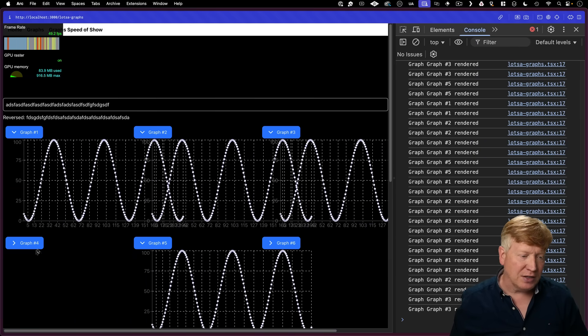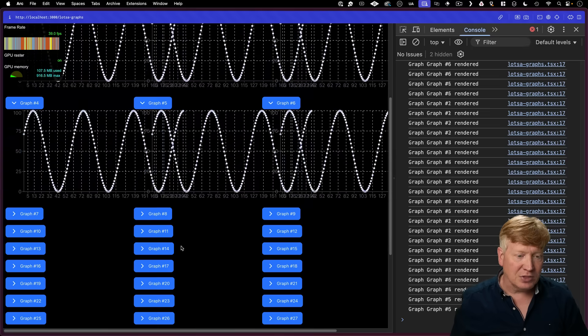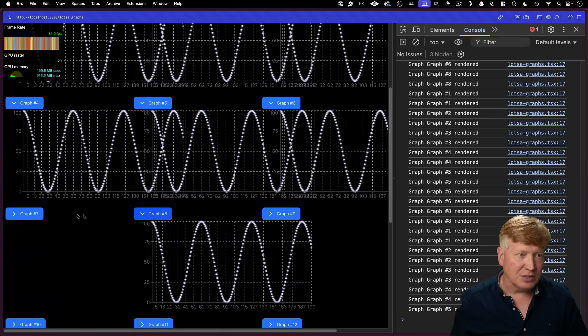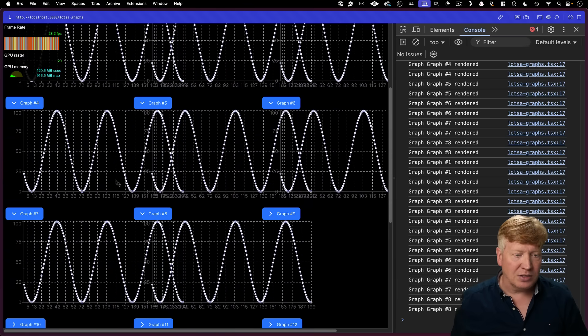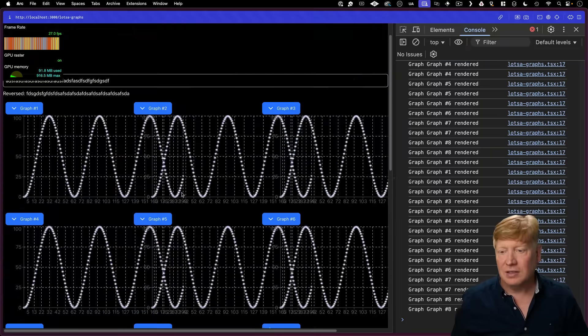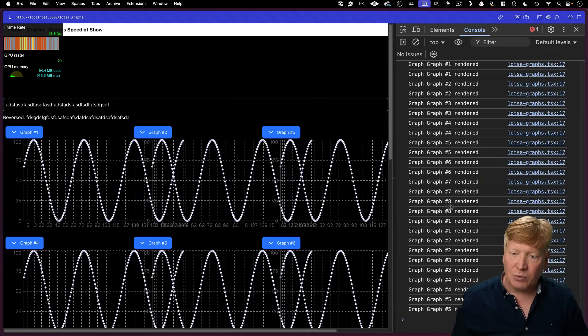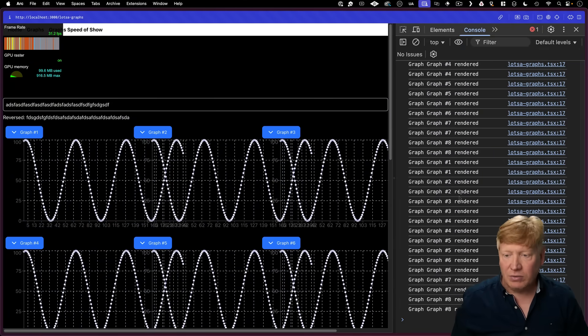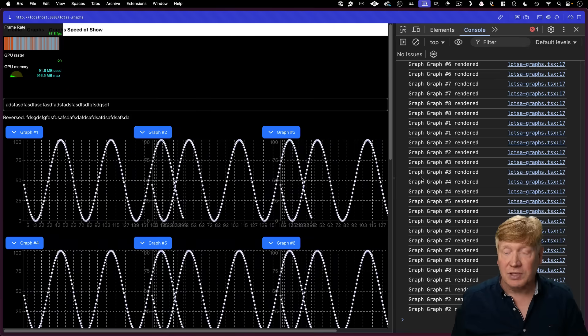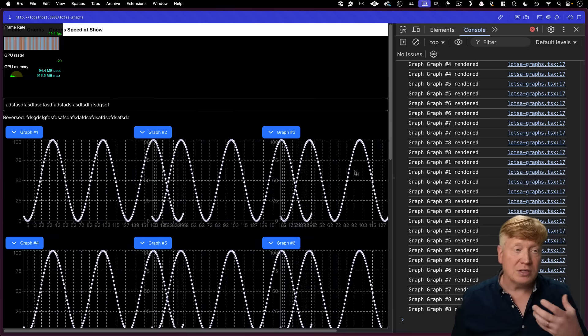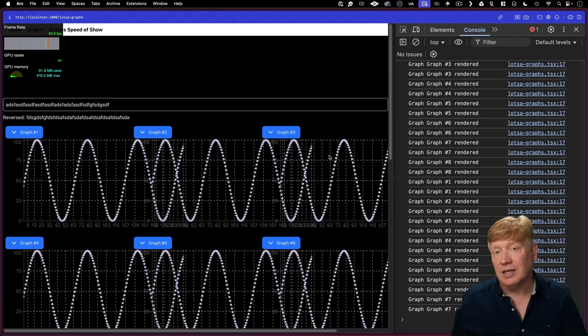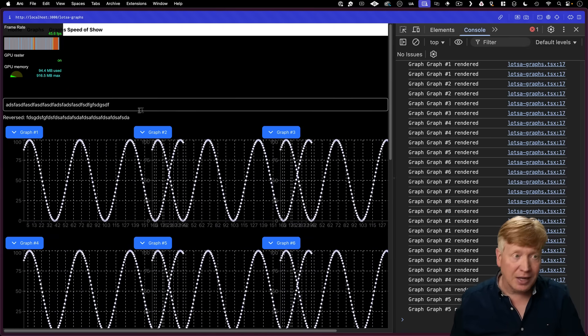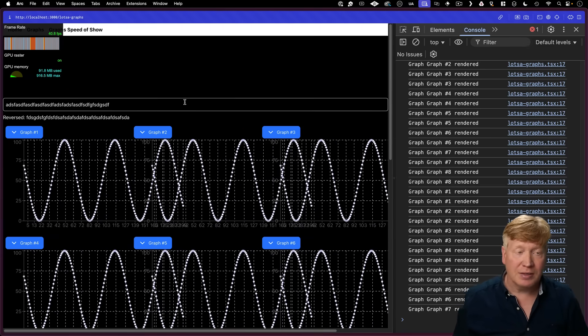If I add more graphs on here, this is definitely going to start to slow down. So you can start to see it go down to the 30s and the 20s. You know, this is not great. And we can see that we are hitting a lot of these graph components and rendering them. And that's why it's taking up a lot of time and why the FPS is dropping.